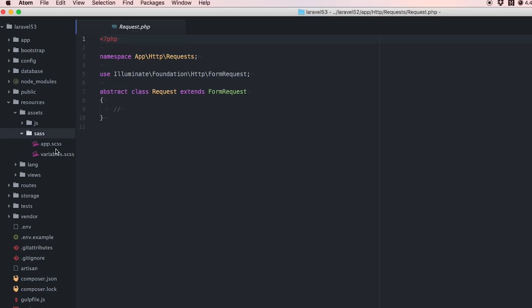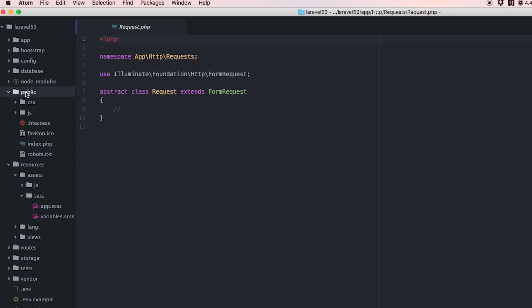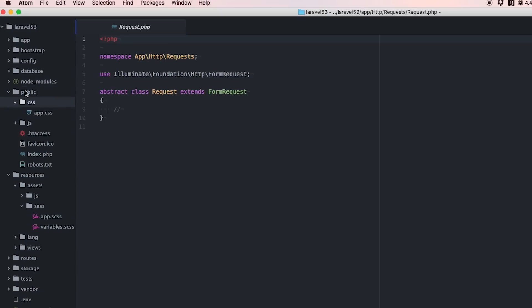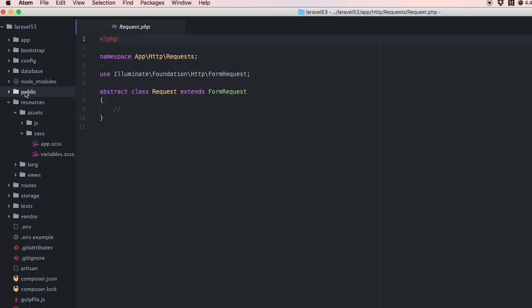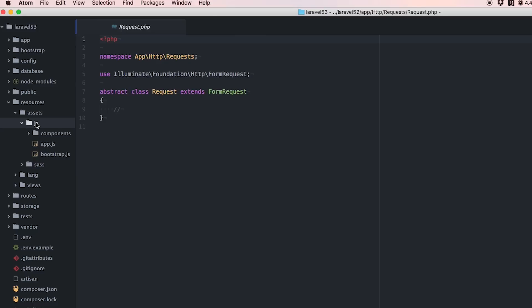This allows you to store your Sass files in here and then obviously you'll use Gulp/Elixir to move them into the public folder, into public CSS.